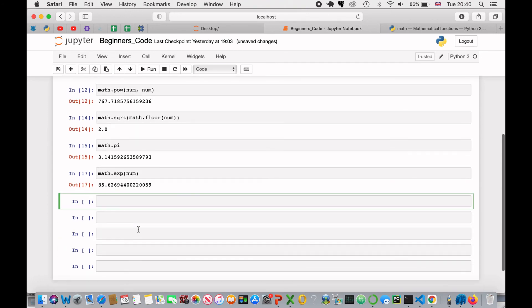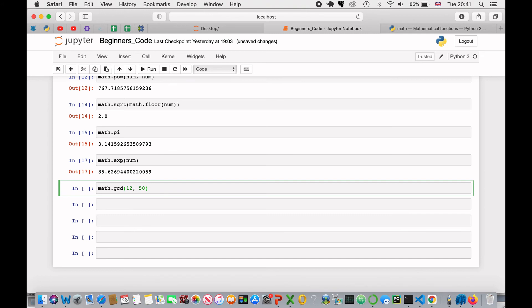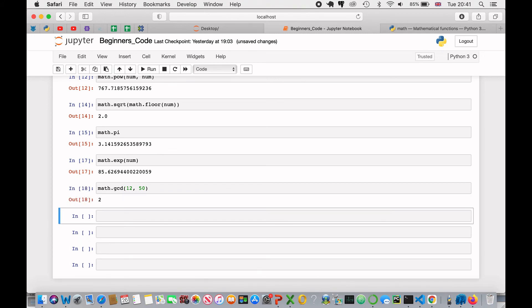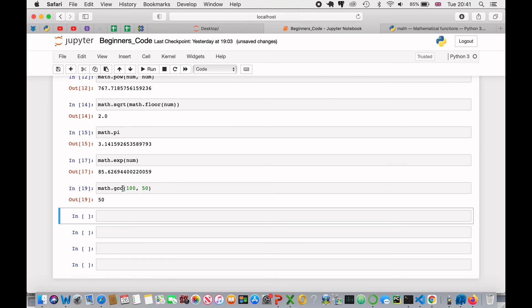Next, we can do math.gcd, which stands for greatest common denominator, and if I was to do 12 and 50, this will find the highest number that goes into both 12 and 50. If I enter that, we return 2, because 4 doesn't go into 50, 6 doesn't go into 50. If I was to make this simpler for you, if I did 150, then we get 50 back, because the greatest common denominator in both is 50.